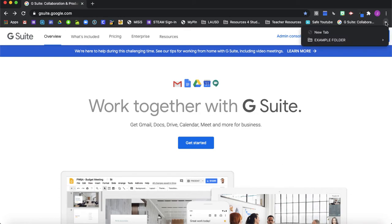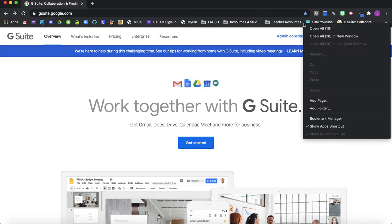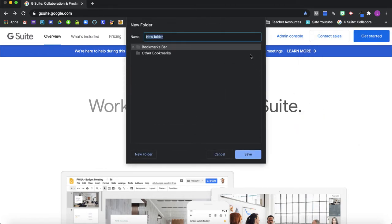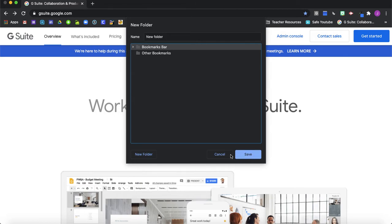If you notice it asked you where you wanted to save your folder. So I'll do that one more time. I'm going to click between two favorites, add a folder, and I did do a right click or control click on my trackpad. So you can save it to the bookmarks bar or other bookmarks. I'm going to just go with bookmarks bar because that's where I want it and you would press Save.